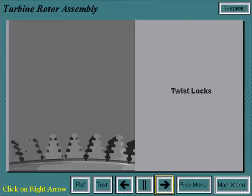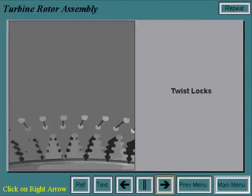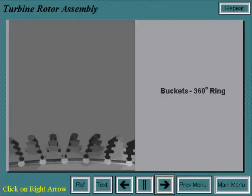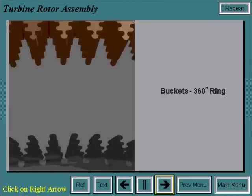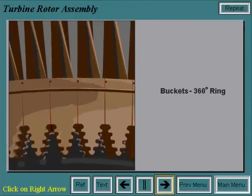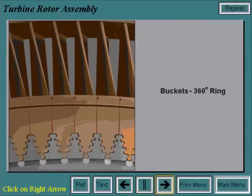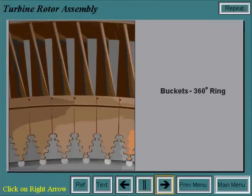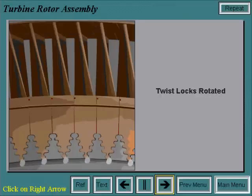Before the second and third stage buckets are installed, twist locks are put in place. Then the buckets are installed as a 360-degree ring. The ring is worked into the wheel gradually due to the interlocking Z-lock. Once they are installed, the twist locks are rotated to lock them in place.